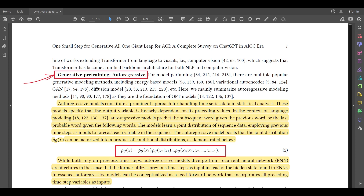Auto-regressive models constitute a prominent approach for handling time series data in statistical analysis. These models specify that the output variable is linearly dependent on its preceding values. In the context of language modeling, auto-regressive models predict the subsequent word given the previous words. The model learns a joint distribution of sequence data employing previous time steps as inputs to forecast. Each variable in the sequence — the auto-regressive model posits — can be factorized into a product of conditional probabilities as demonstrated by the equation.